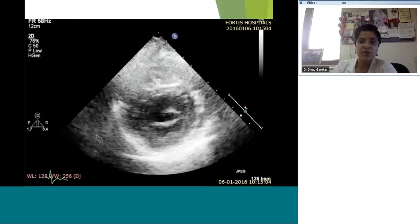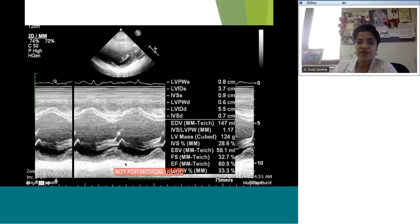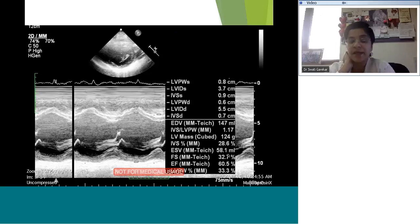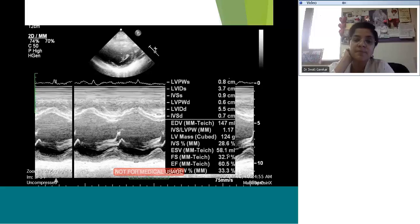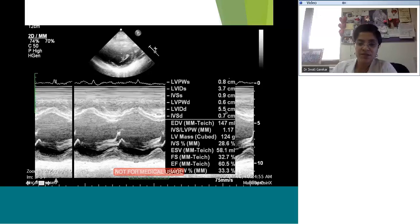The ventricle looks dilated but is contracting well — shortening fraction of 32%, ejection fraction of 60%, end-systolic volume of 58 ml. The end-systolic volume indexed upwards of 55 ml/m² is considered an indication for intervention, as it means even at end-systole you're left with a significant amount of blood in the LV. The LV diastolic dimension is 5.5 cm — very abnormal for this child. The end-systolic dimension is 3.7 cm — always get a Z-score for those as well.